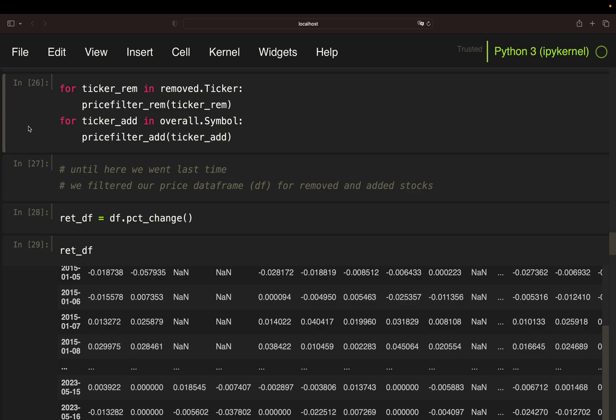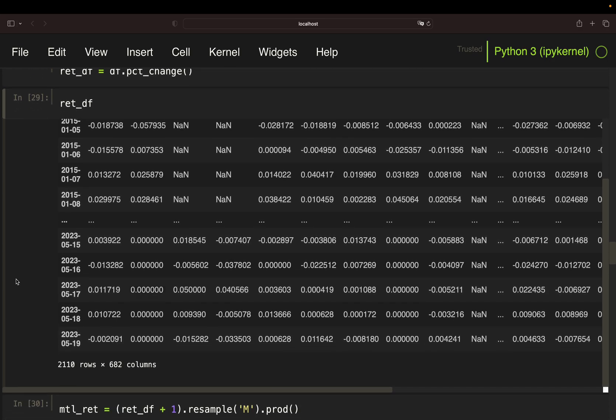Alright, let's continue with the code. We stopped at adjusting the whole S&P 500 dataset for the survivorship bias. With that, we can start calculating daily returns. So relative price changes on our absolute price data frame, DF, calling the PCTChange function, ending up with a return data frame containing relative price changes.